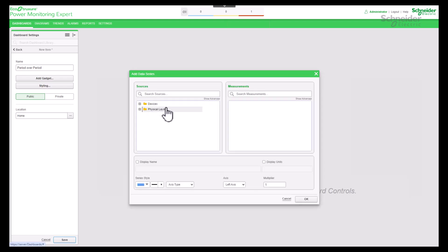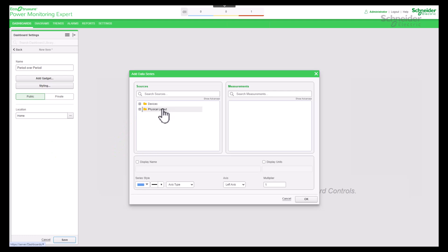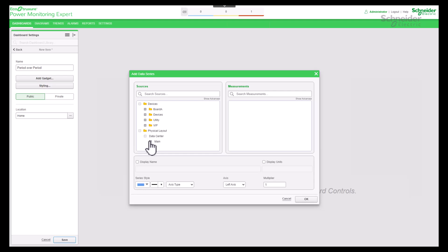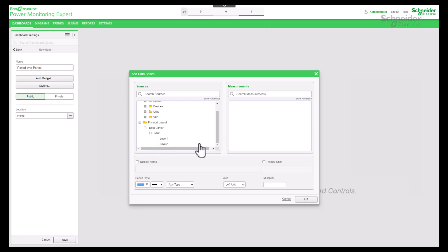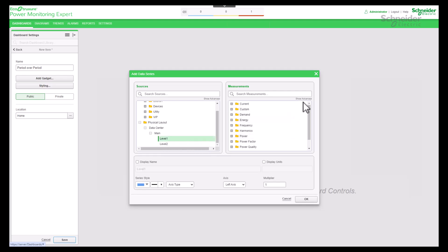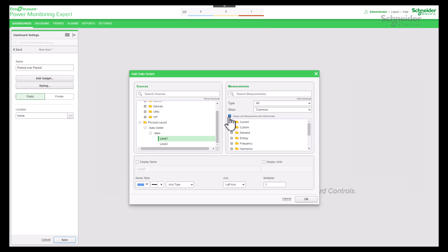This gadget supports hierarchies — there are dedicated videos to learn more about hierarchies — allowing you to choose sources from individual devices or groups of hierarchies. In this case I will take the areas from the hierarchy. Make sure to check 'show advanced' so that the checkbox displaying only measurements with historical data is selected.